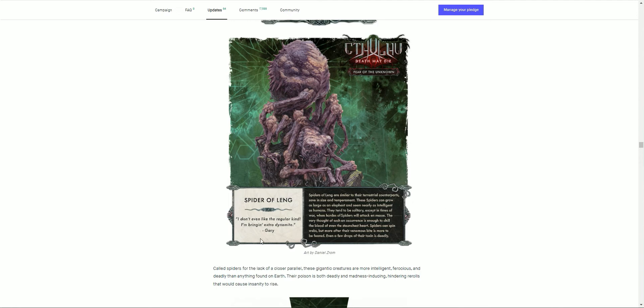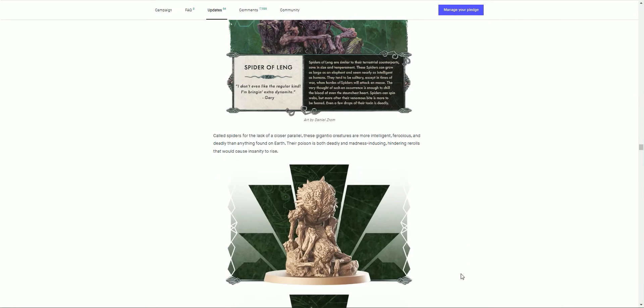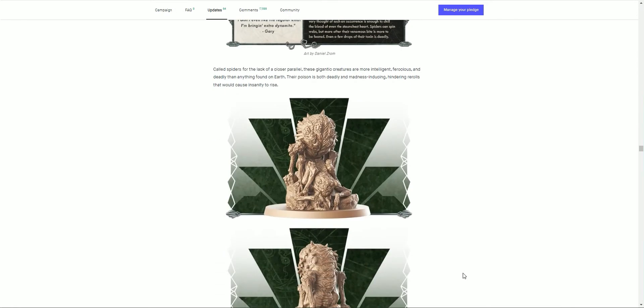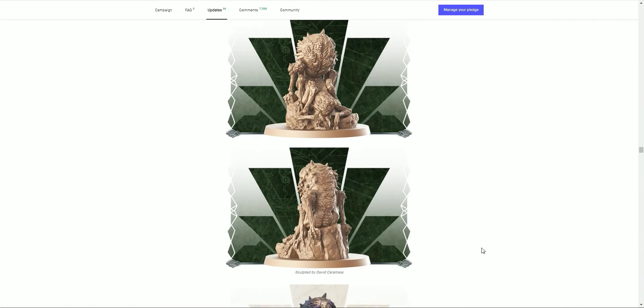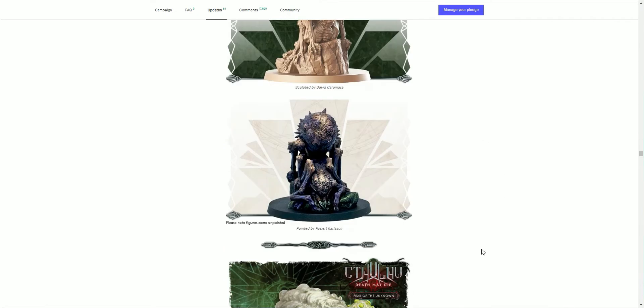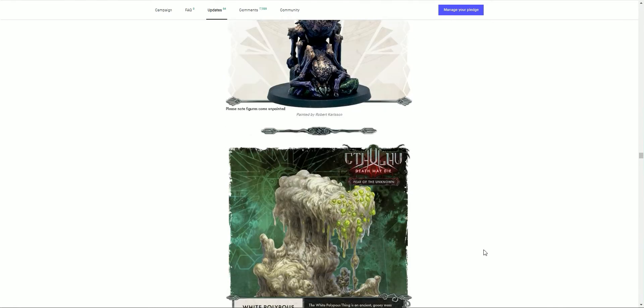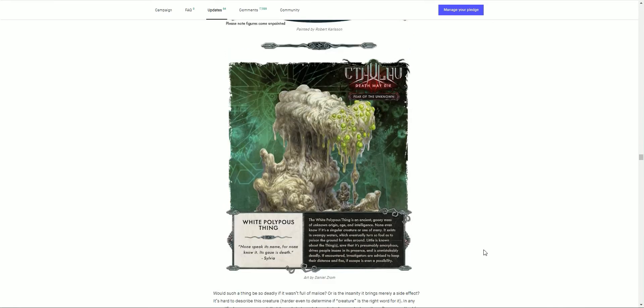'I don't even like the regular kind of spiders. I'm bringing extra dynamite.' It's the quote from Gary. Called spiders for the lack of a closer parallel, these gigantic creatures are more intelligent, ferocious, and deadly than anything found on earth. Their poison is both deadly and madness-inducing, hindering re-rolls that would cause insanity to rise. Wow, look at that. Fantastic. There's the painted mini. Great work.